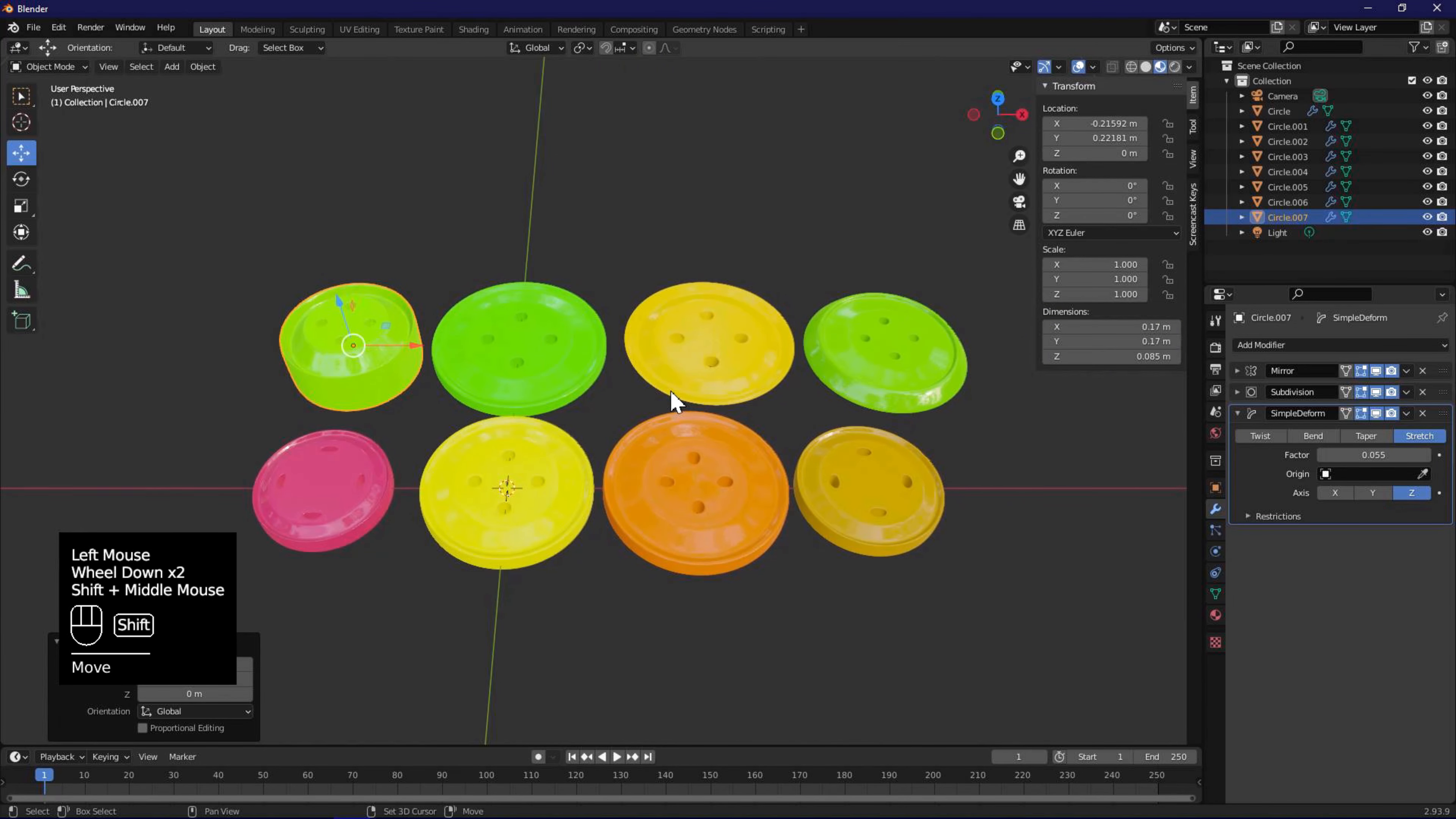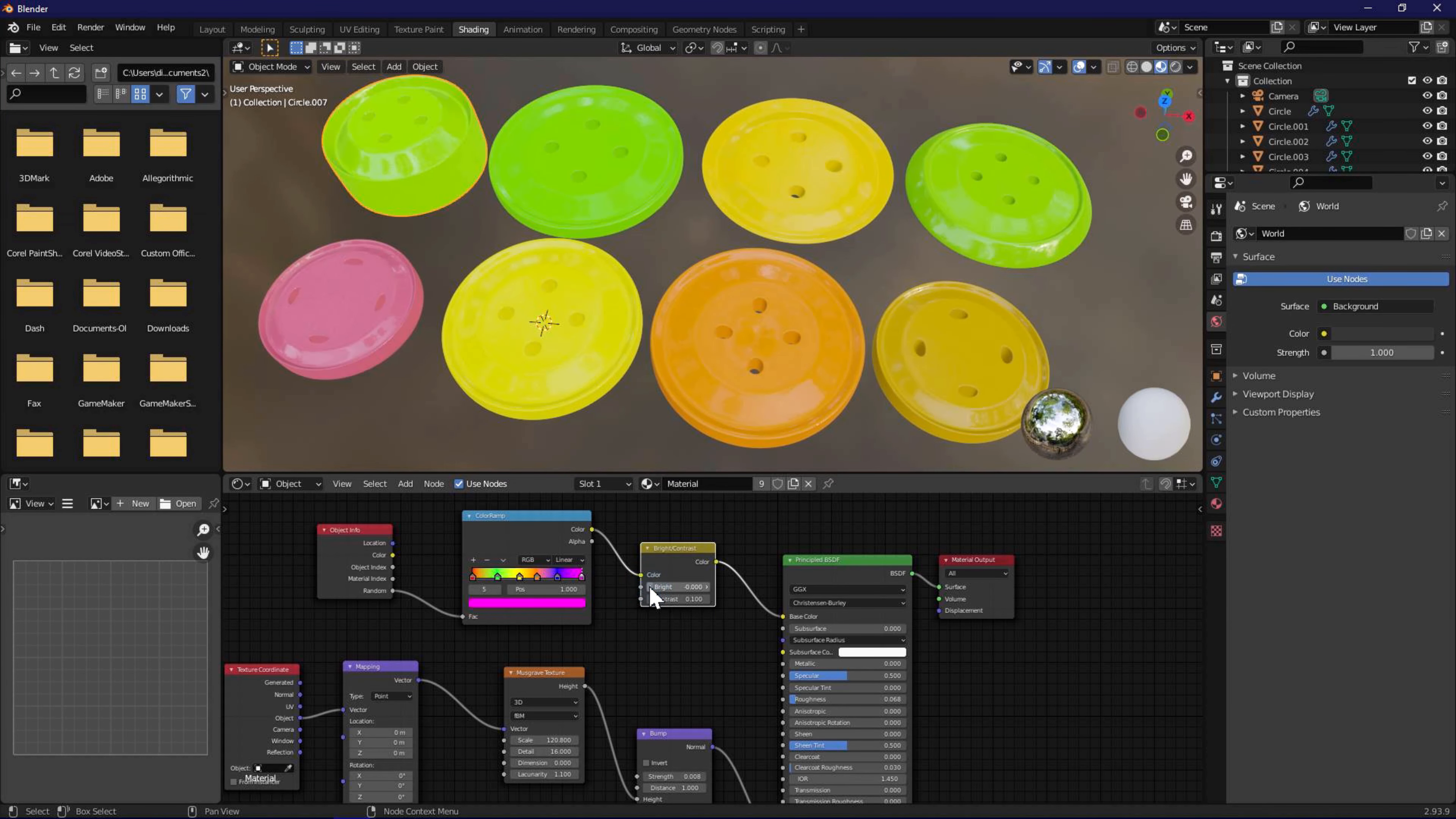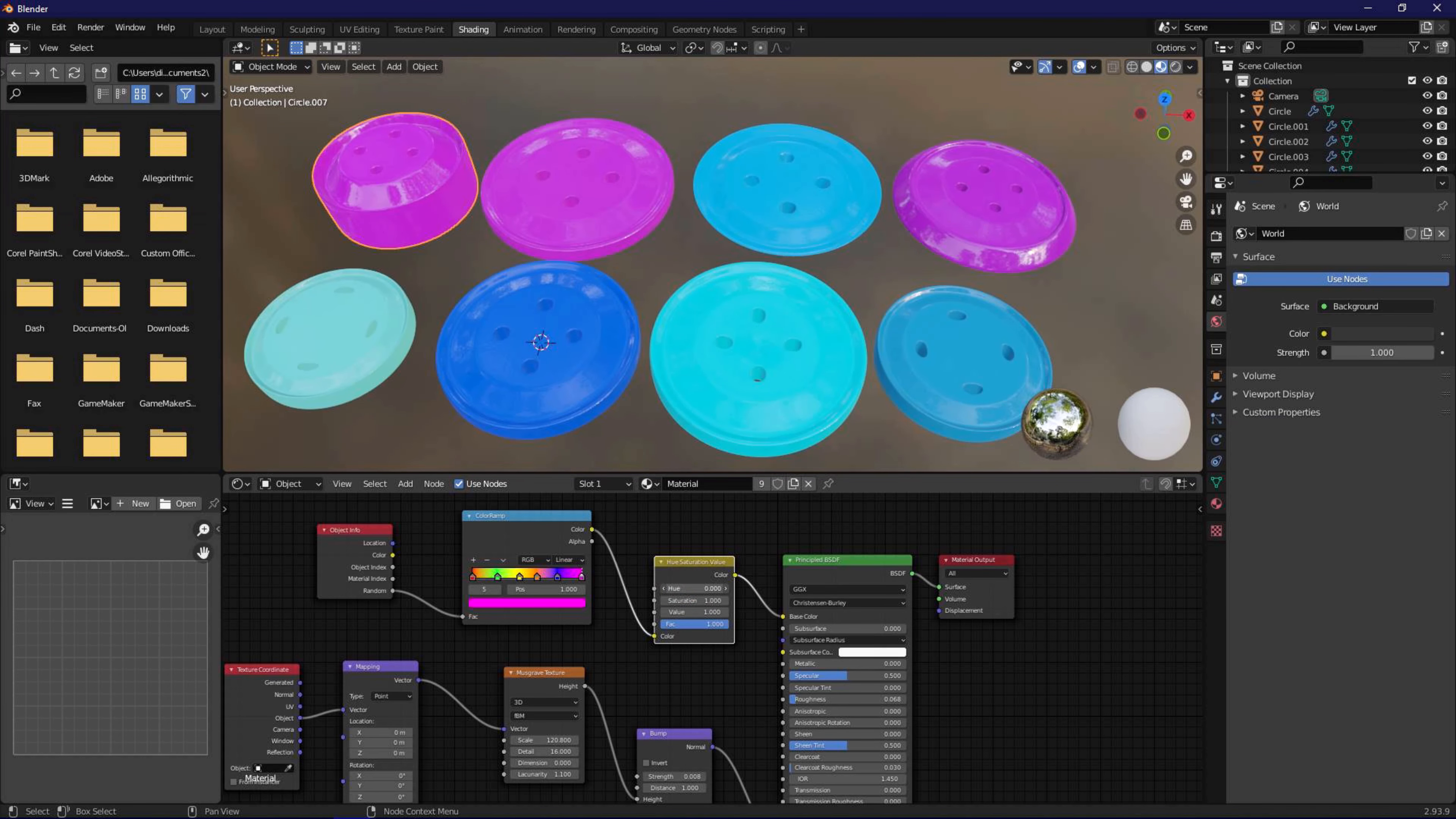This step is optional, but we can go back to the shading tab, and adjust colors some more. Here you can see me removing the brightness contrast node, and adding the hue saturation node. Each can provide different color effects. Once you are happy with the color selections, it's time for the last step, that is render the results.